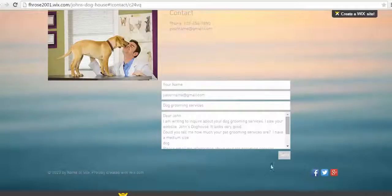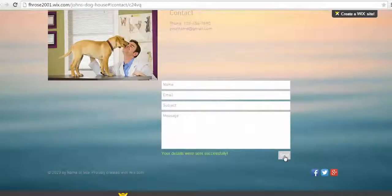After you enter the information, click Send. That's it.